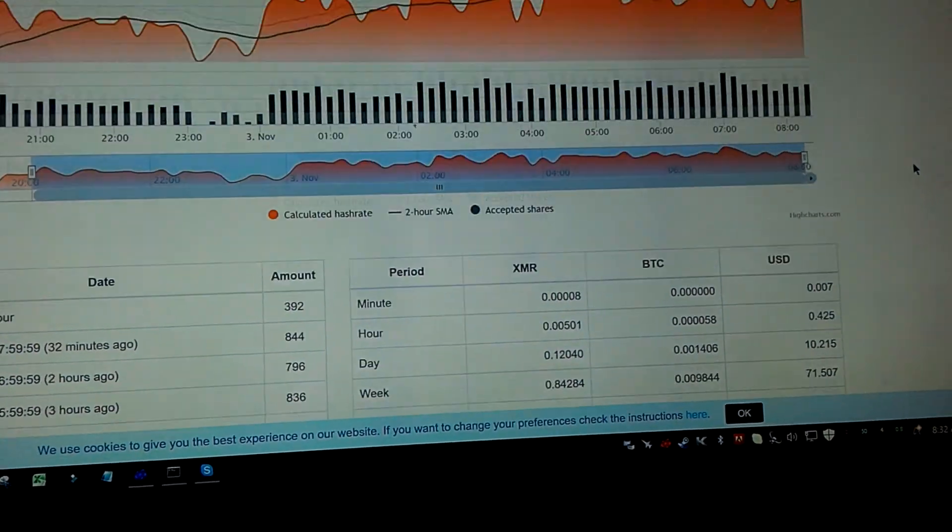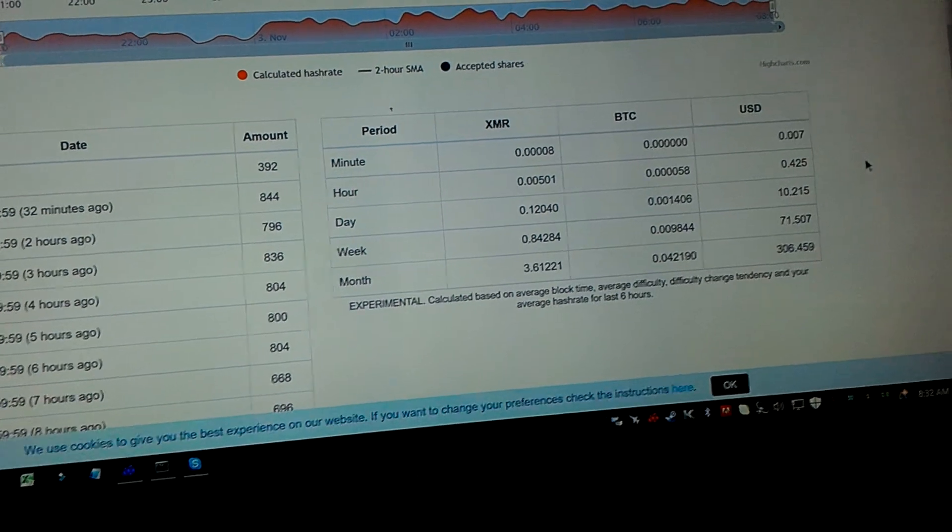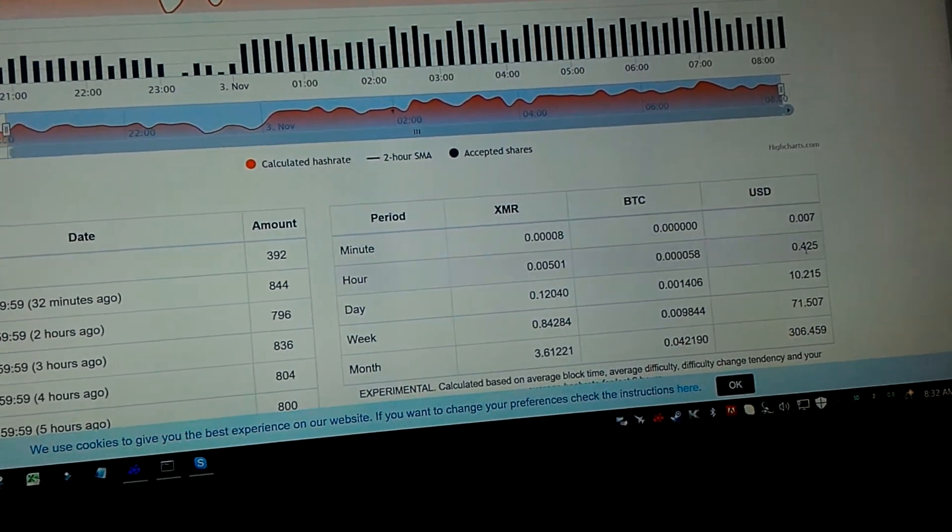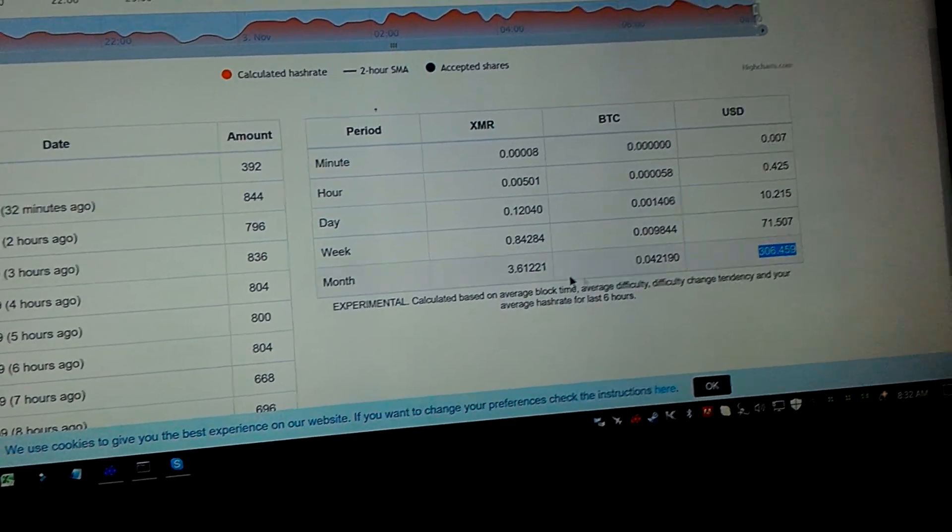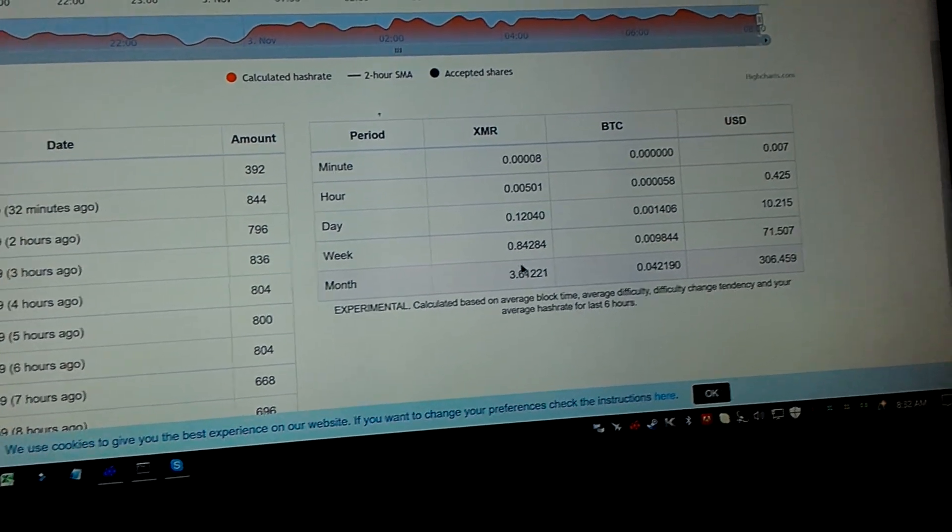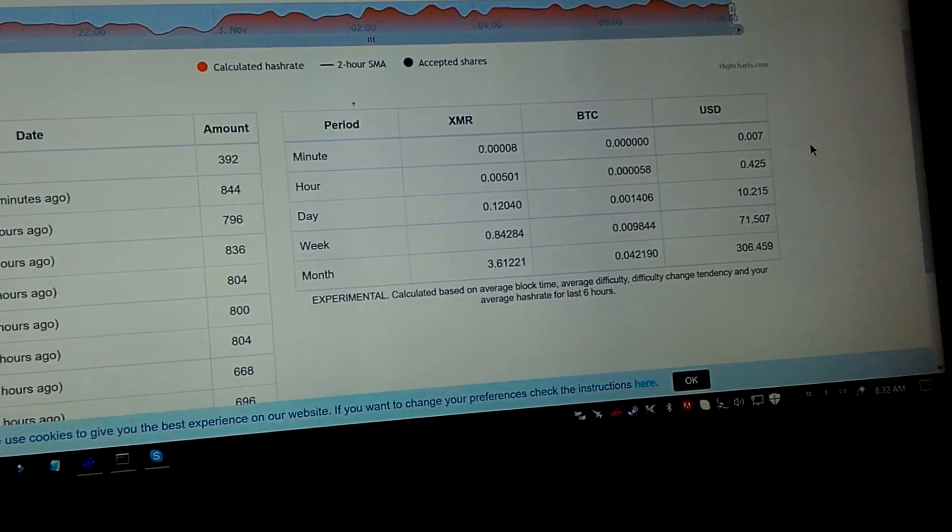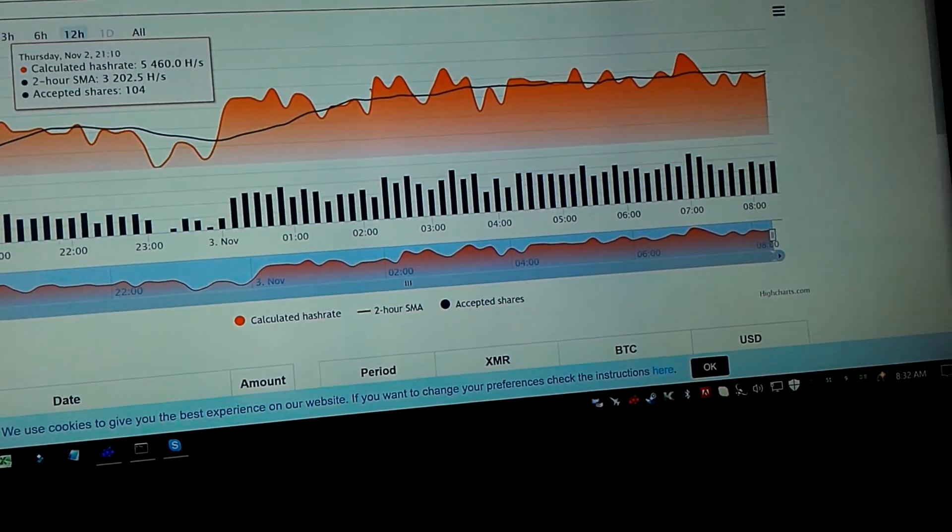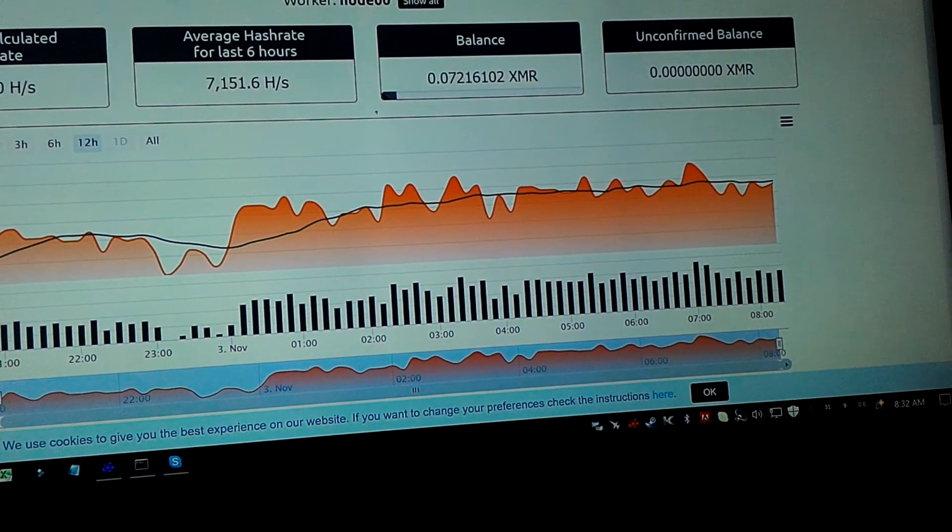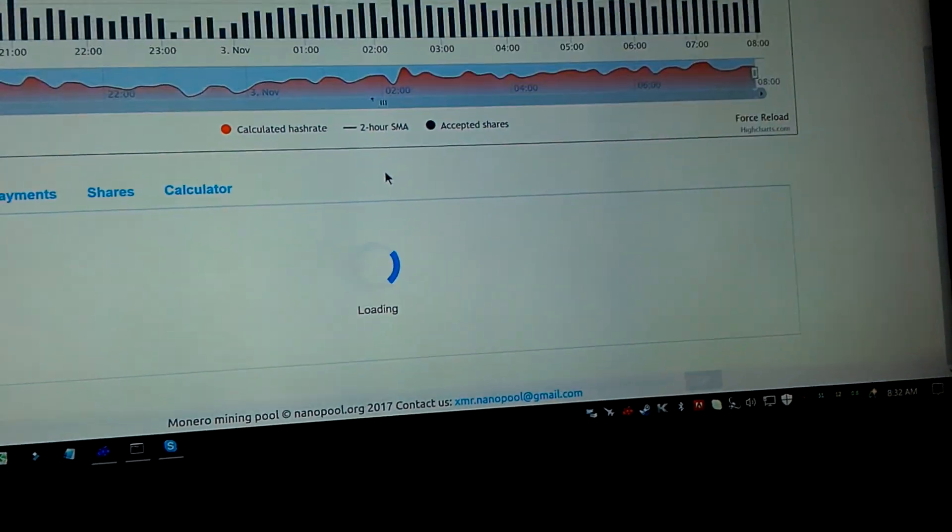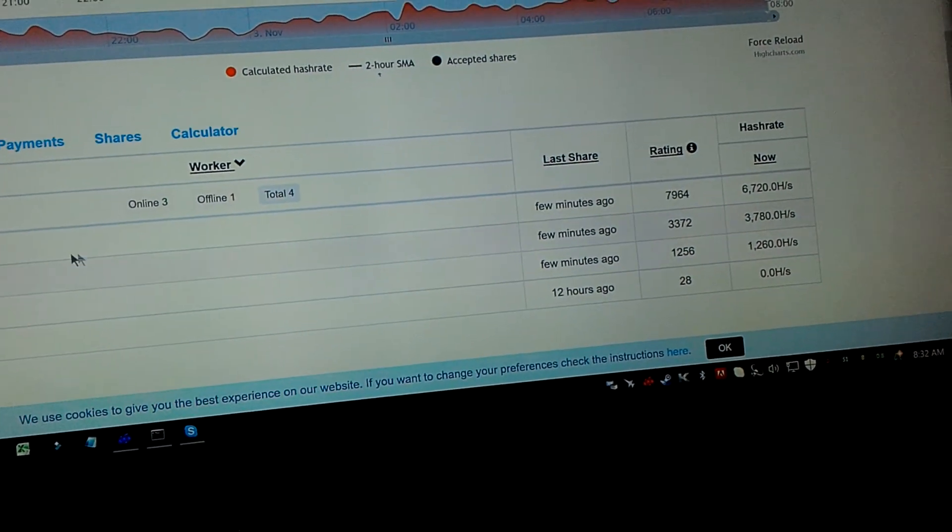And I'm using roughly about 140 watts per card. So this one by itself is doing about $300, which is pretty awesome. That's the current exchange rate, though. It obviously fluctuates.